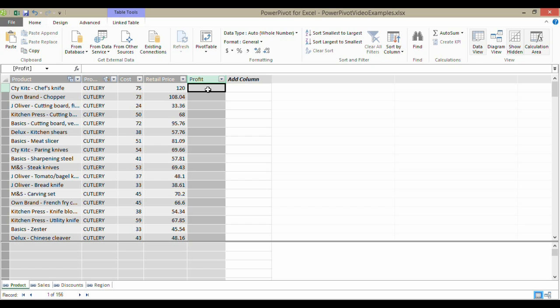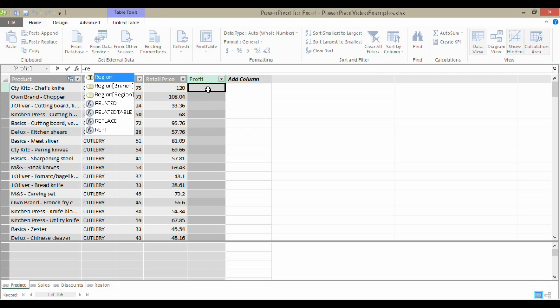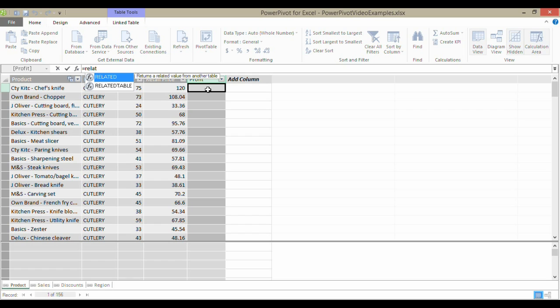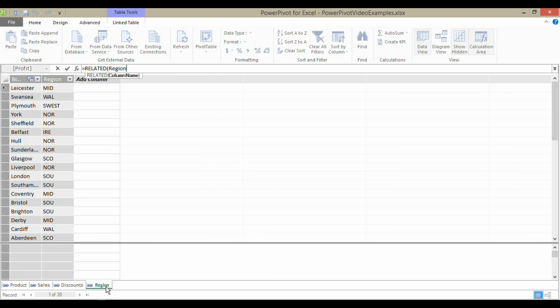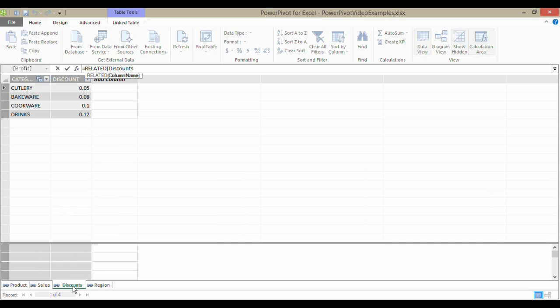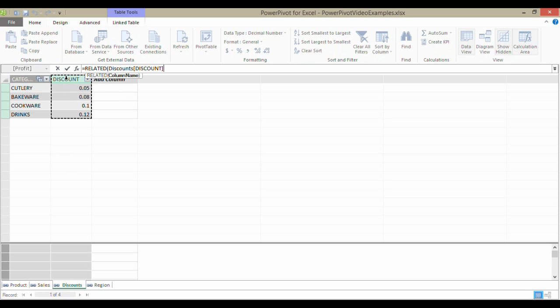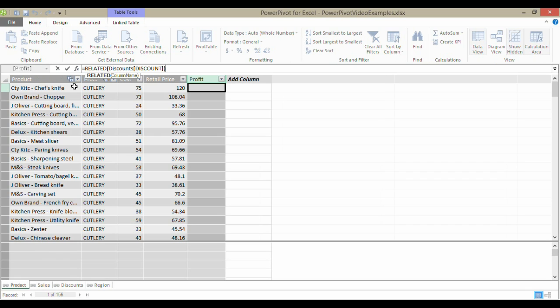What I'm going to do is show you how the Related function is working. I'm picking out Related, which is the function I want. I need to relate this row to its related row in the discount table. I've clicked on the discount tab down there, and I'm going to click on the header for the discount column. I'll put my close bracket in and press Enter.